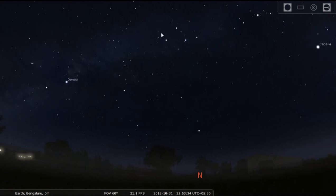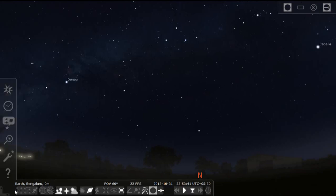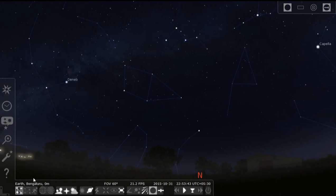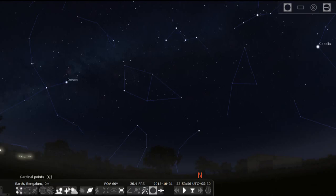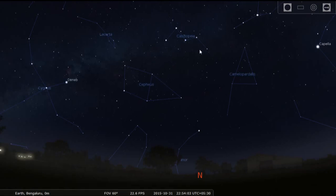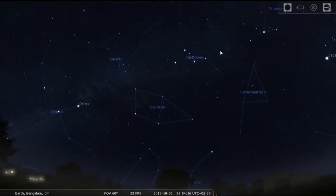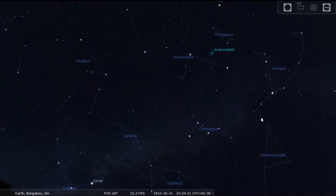So suppose you stand facing towards the north — what you can see is an M-shaped constellation here which is called Cassiopeia. If I put the lines connecting the stars from Cassiopeia, this is the M-shaped constellation. You can see the name: this is Cassiopeia. First, stand facing towards the north and locate this M-shaped constellation.